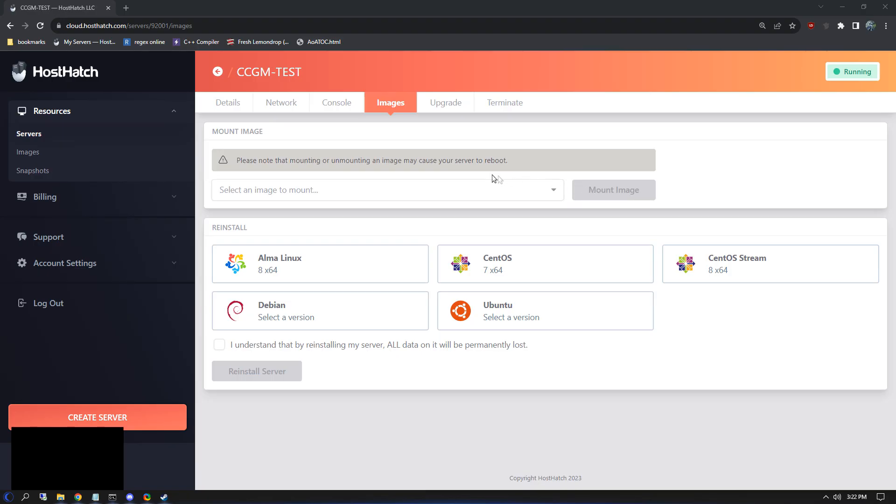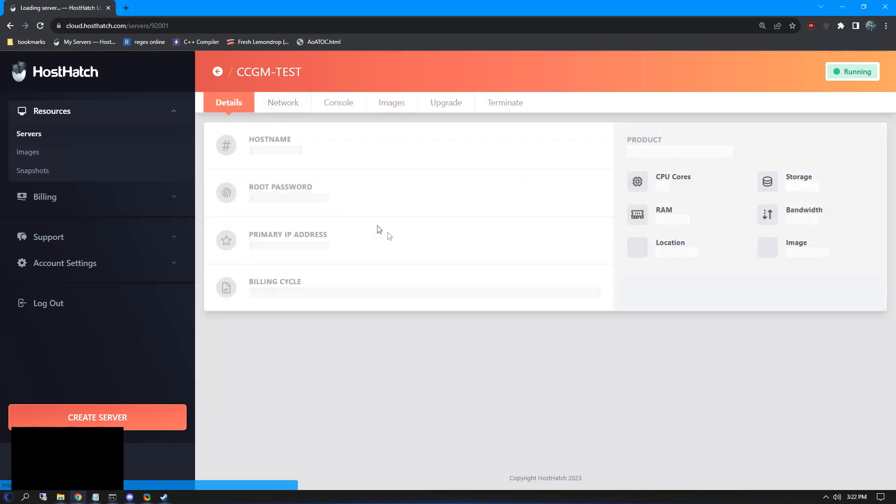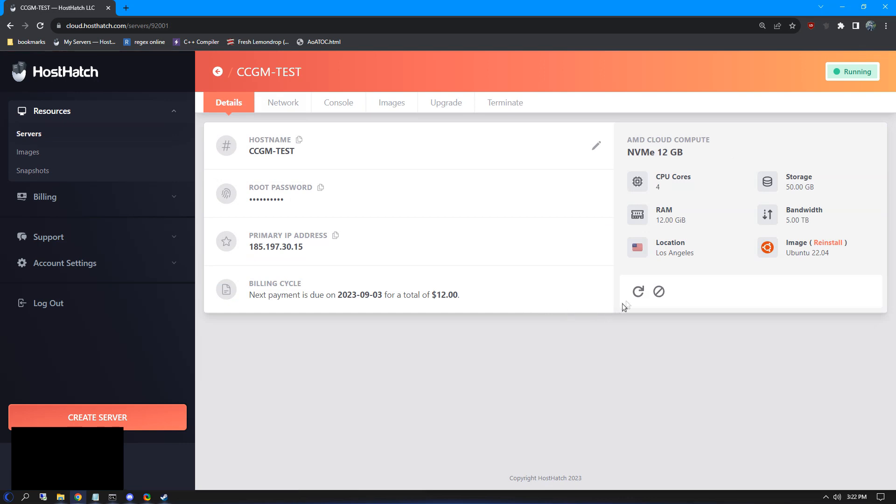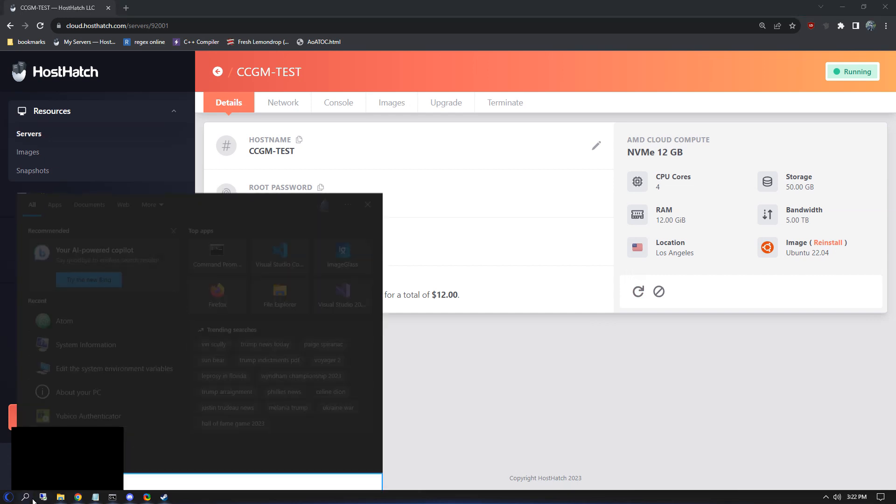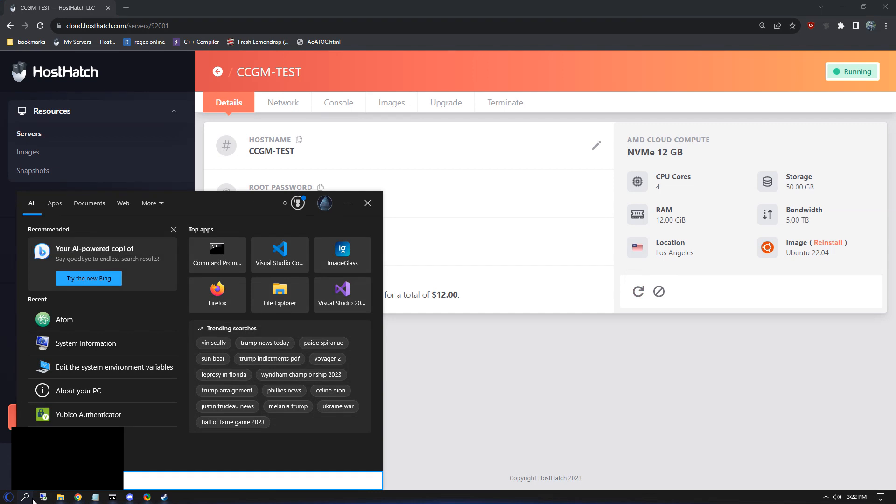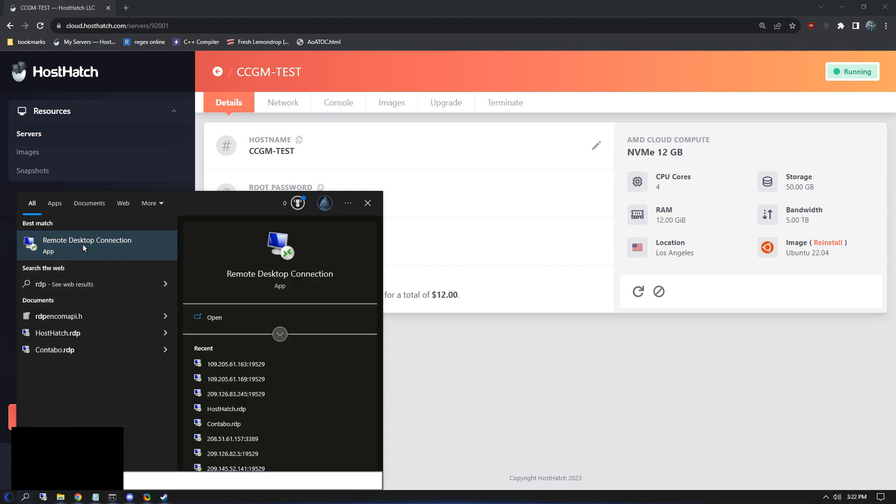Once it is done, unmount the GParted Live system and reboot your VPS. Now we can connect to our VPS using the Remote Desktop protocol. Click your start button and type in RDP to find the program.